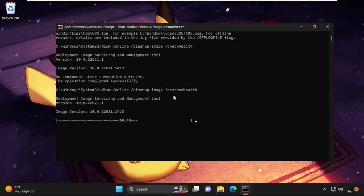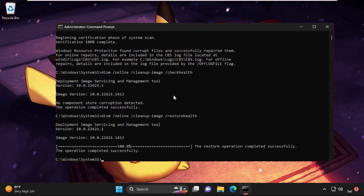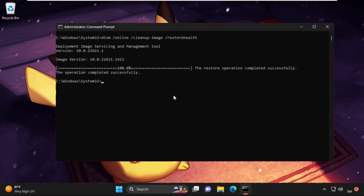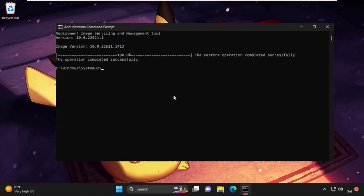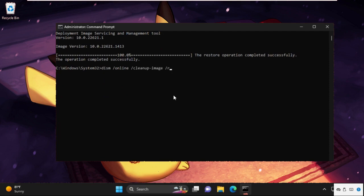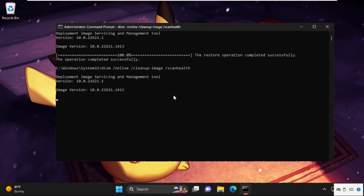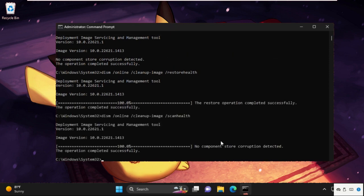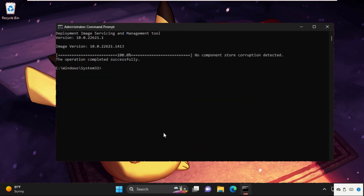Once done, let's move to the next one. Now type DISM /Online /Cleanup-Image /ScanHealth and hit enter. Once done, finally type exit to close the Command Prompt window.